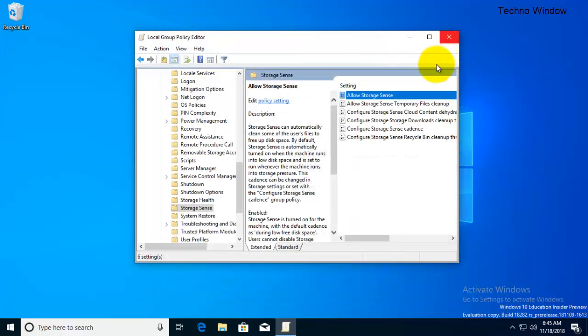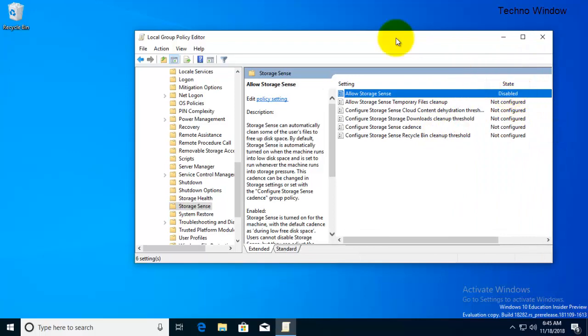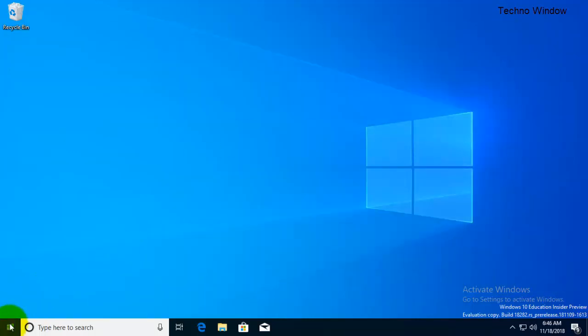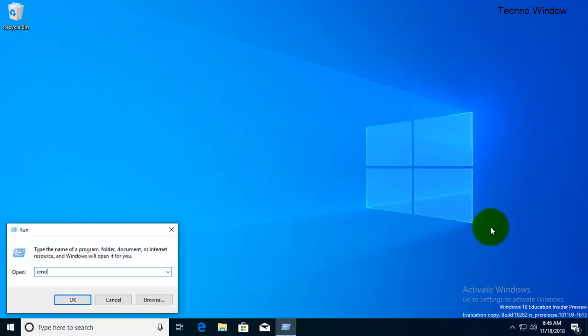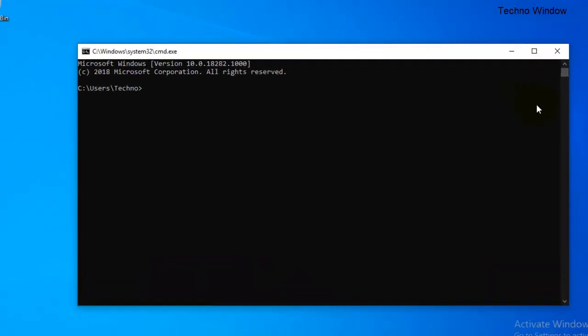Now Storage Sense is disabled. Right click on start menu and go to Run. On the Run dialog box type cmd.